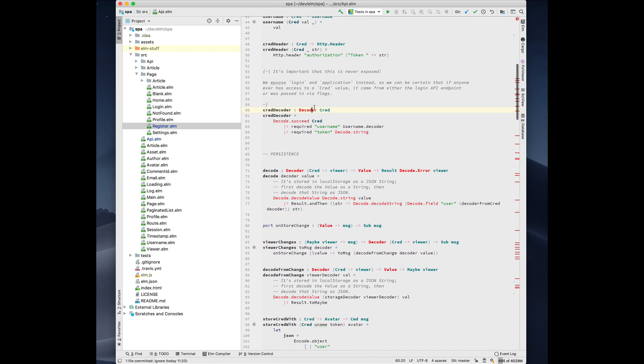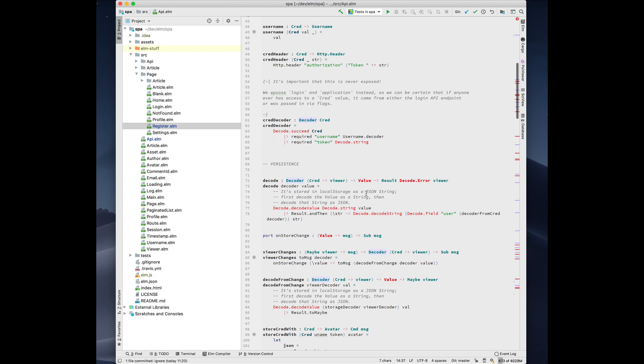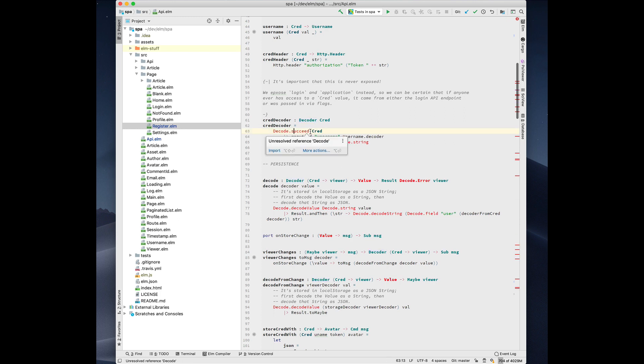So in this case, there's an error here. We can press option enter. It's offering to import it for us and you see that the error went away. So it generated this import statement and exposed the decoder type.